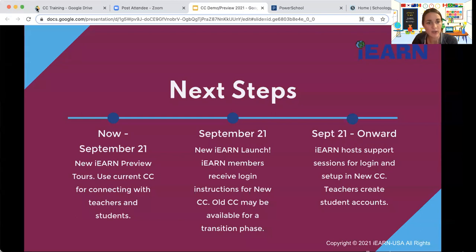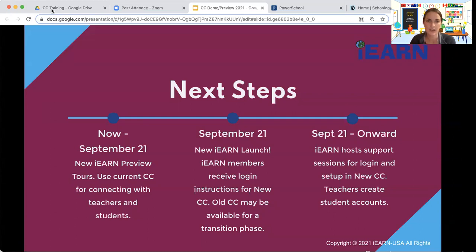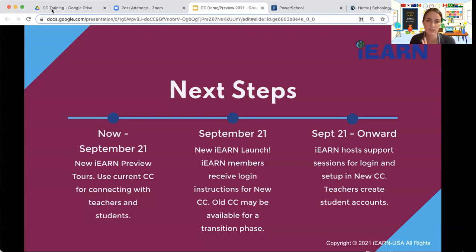Looking at our next steps: from now until September 21st, we're doing iEARN preview tours for educators in our community to get a sense of the new collaboration center. During that time, you can continue to use the current platform to connect with teachers, students, and your projects. On September 21st, we are launching the new platform. All current iEARN teacher members will receive instructions for how to log in, and the old collaboration center may still be available for some transition so you can continue to log into both.